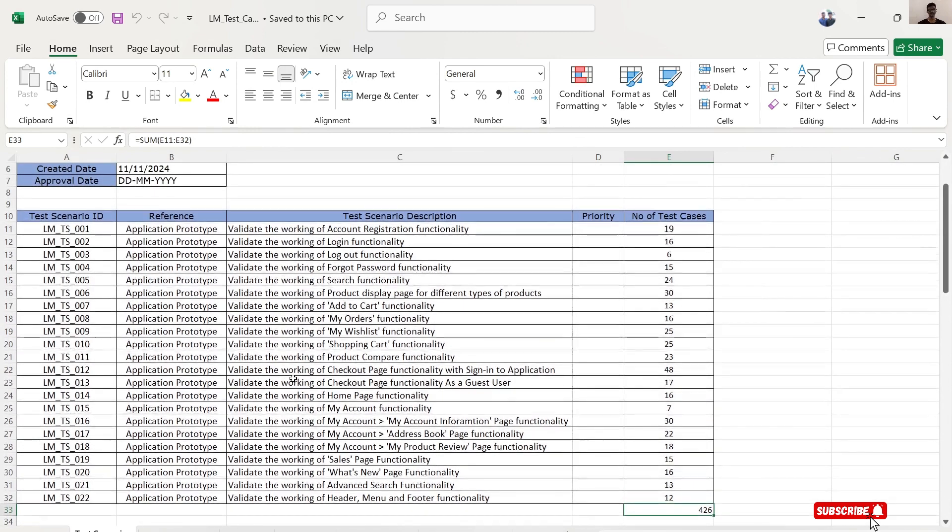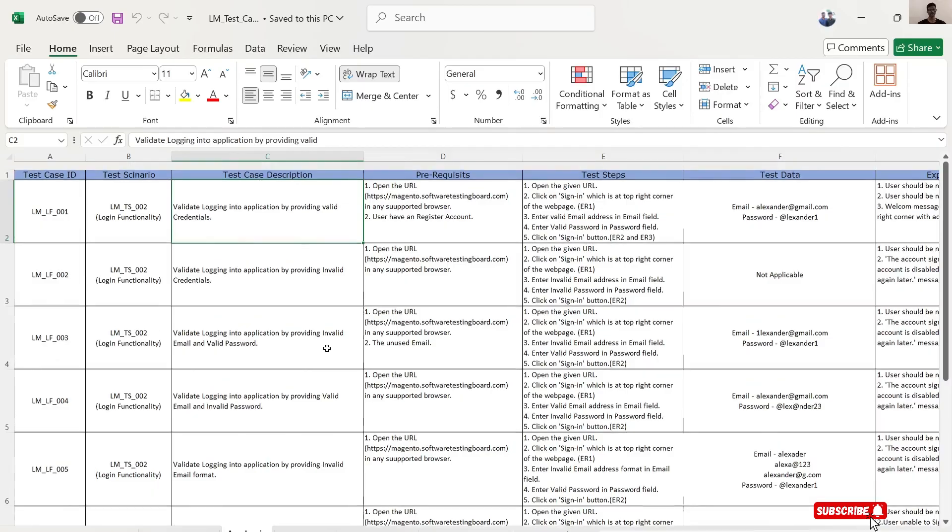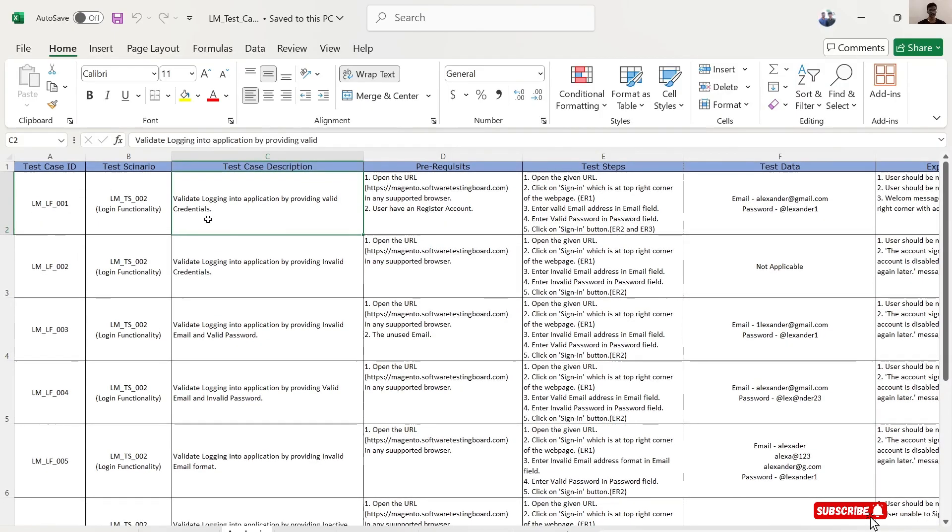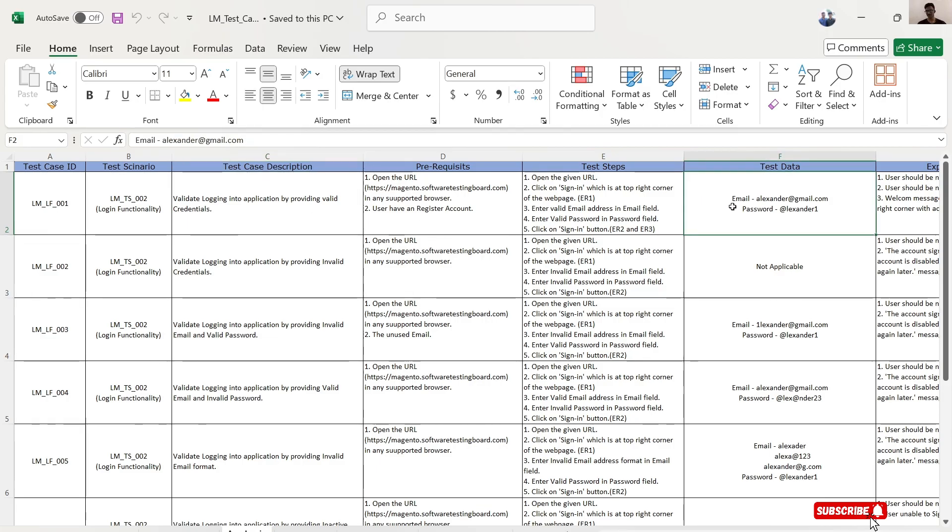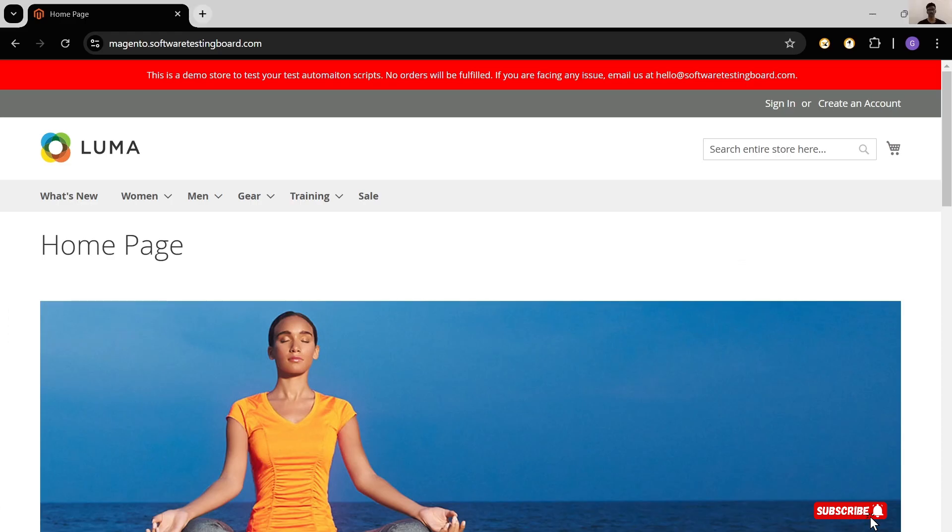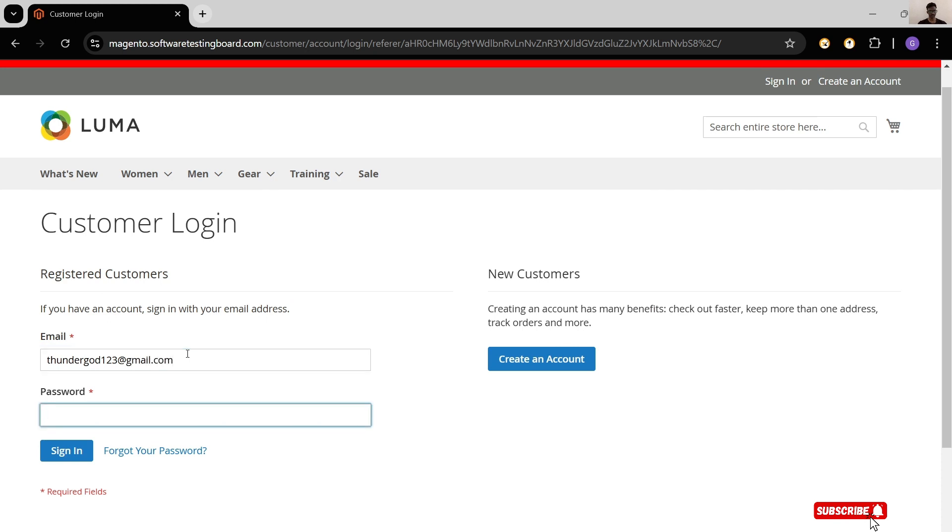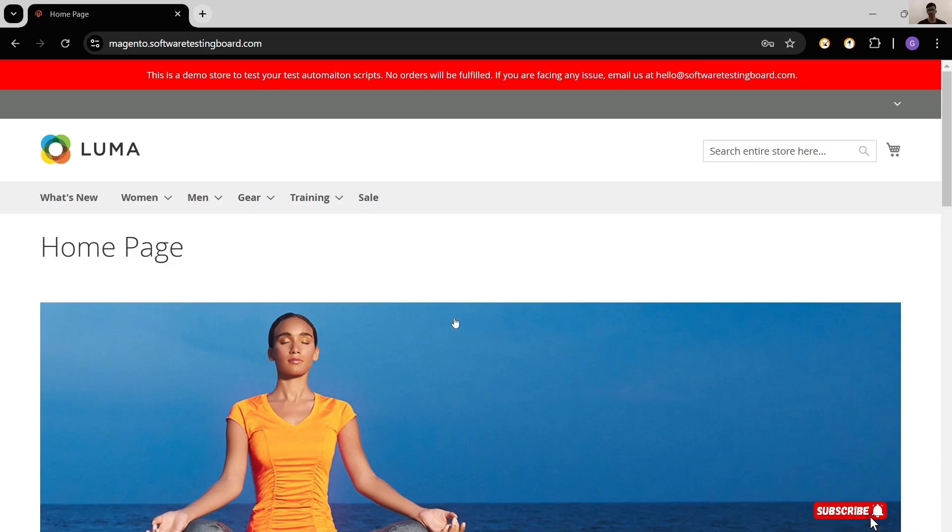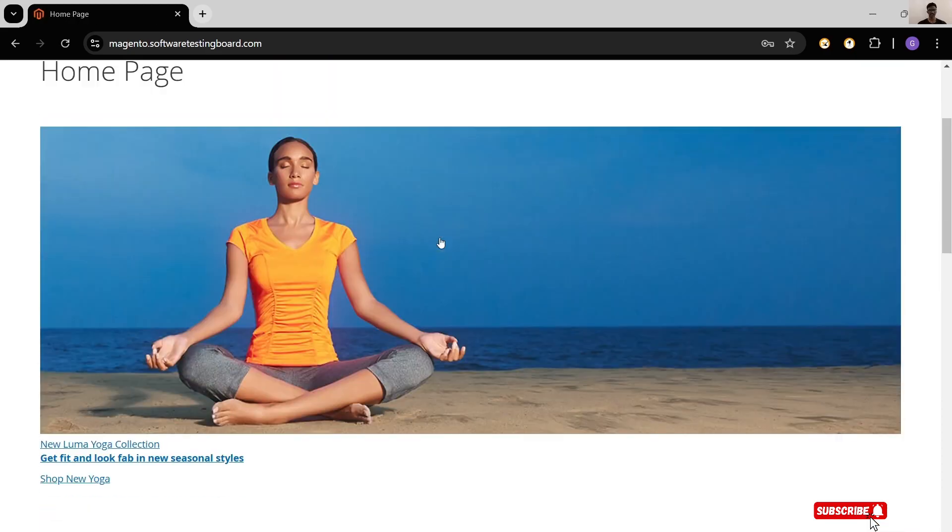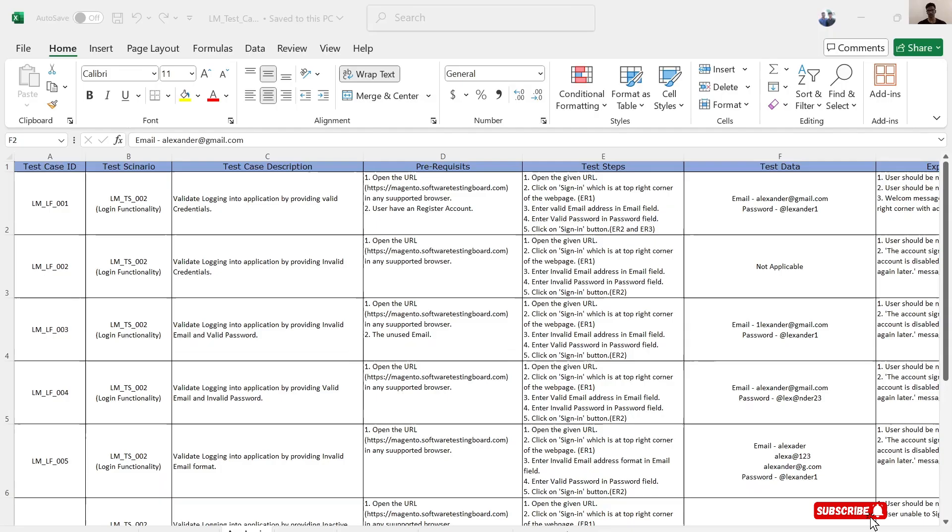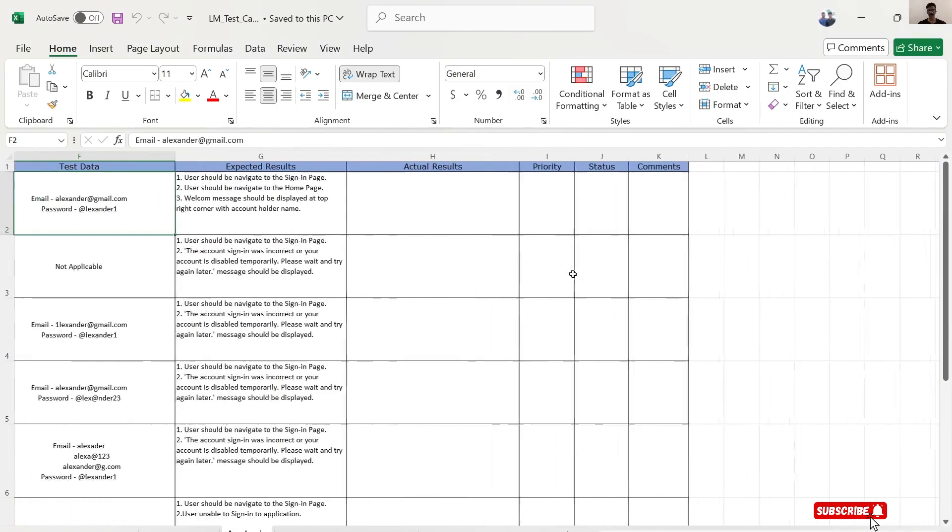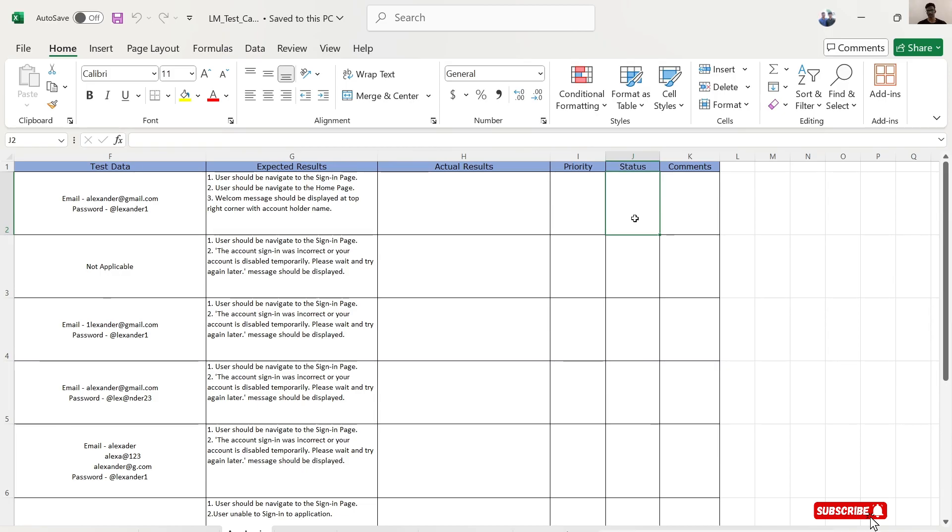Let's execute one test case manually. Let's take account login. The first test case is validating login into application by providing valid credentials. These are valid credentials. Let's try to execute this. Open the website, click on sign in, enter valid credentials. Finally, submit. My test case is passed.